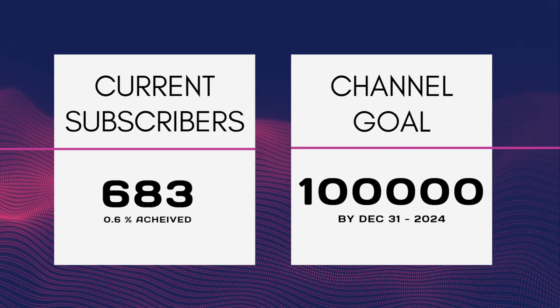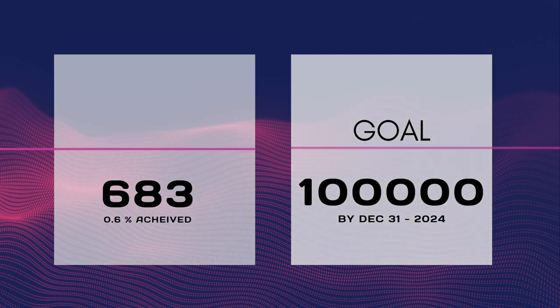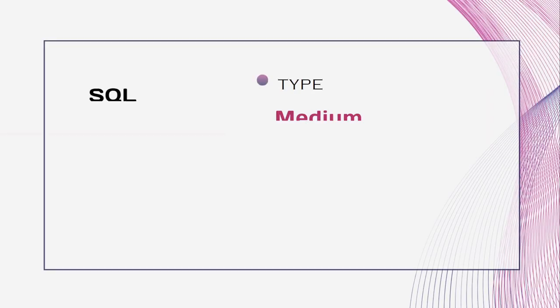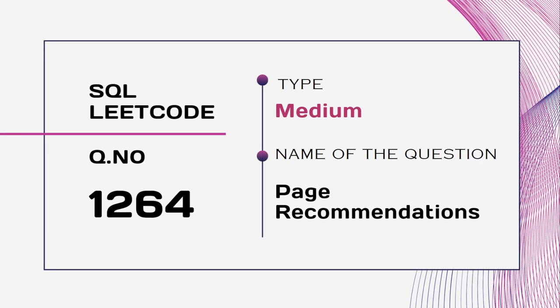Currently there are 683 subscribers and I kept a goal to reach at least one lakh data science aspirants by the end of next year. Please subscribe to my channel and help me achieve my goal.